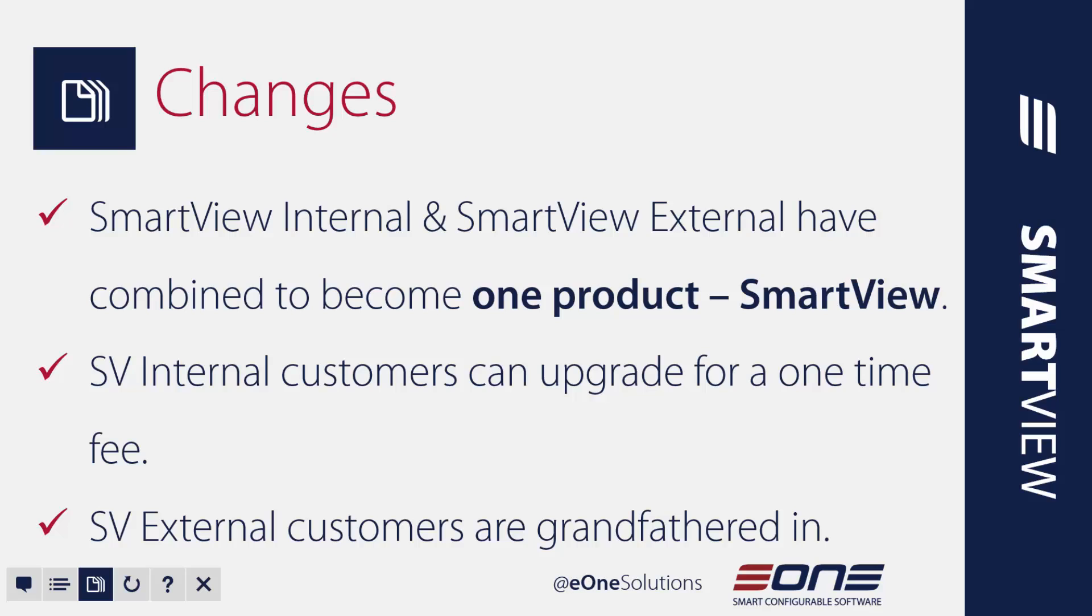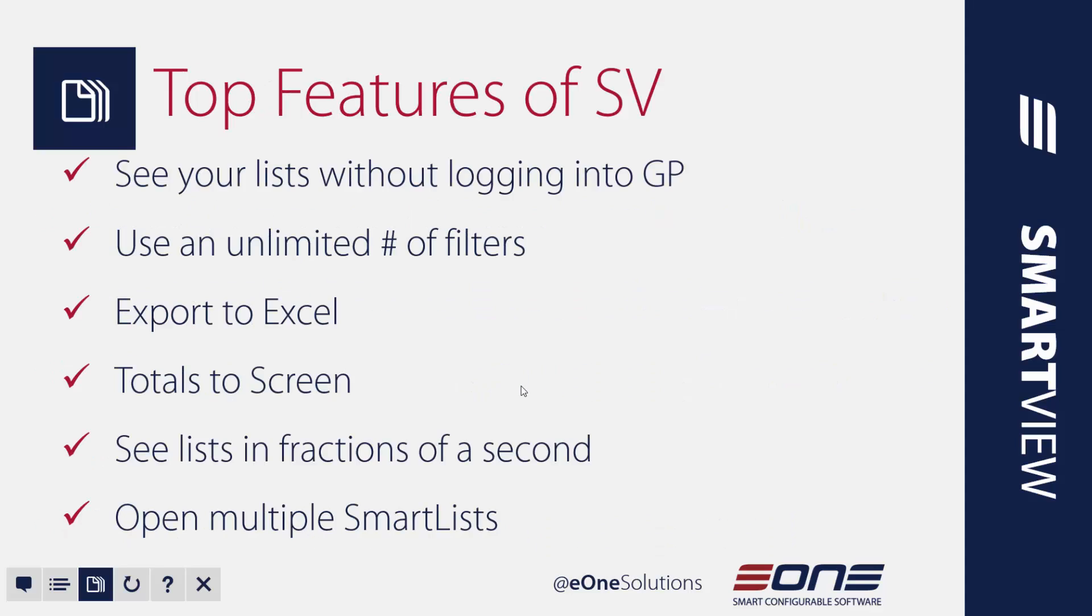So with that in mind we combined the two from a sales and pricing perspective and we've now called them SmartView. We've taken the internal and the external off the name. And what this does is it gives users access to SmartView both inside of GP and without taking up the GP user license, accessing it right from the desktop application, but at one simple price point.